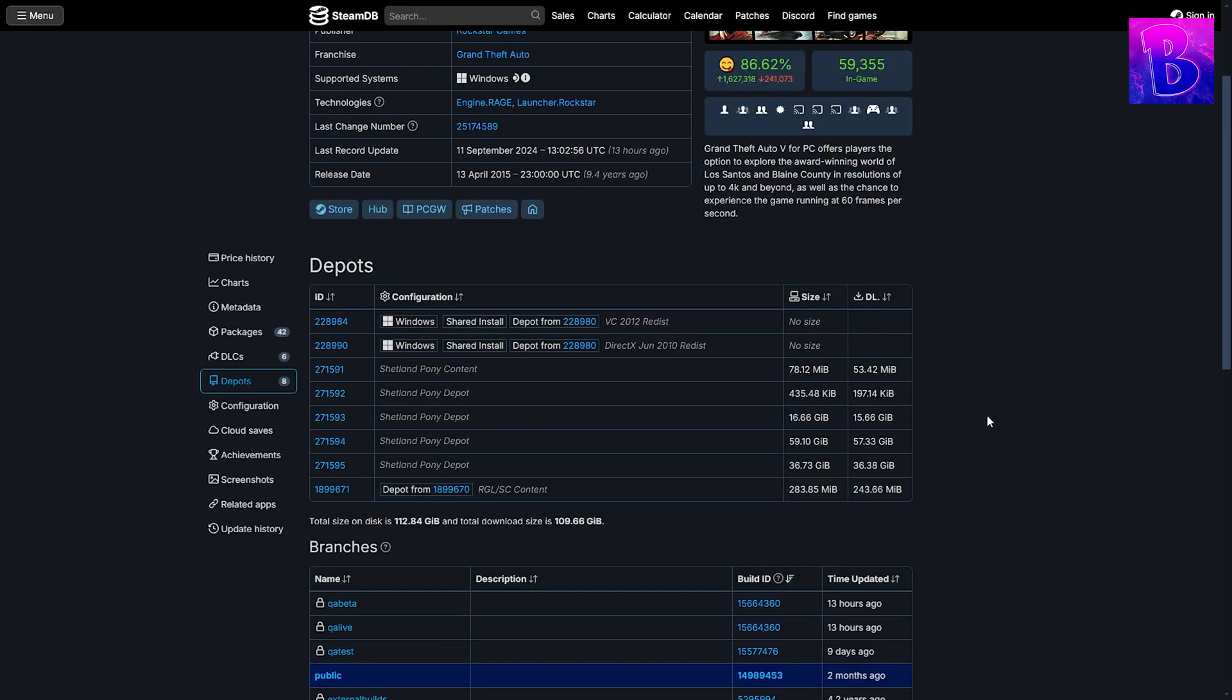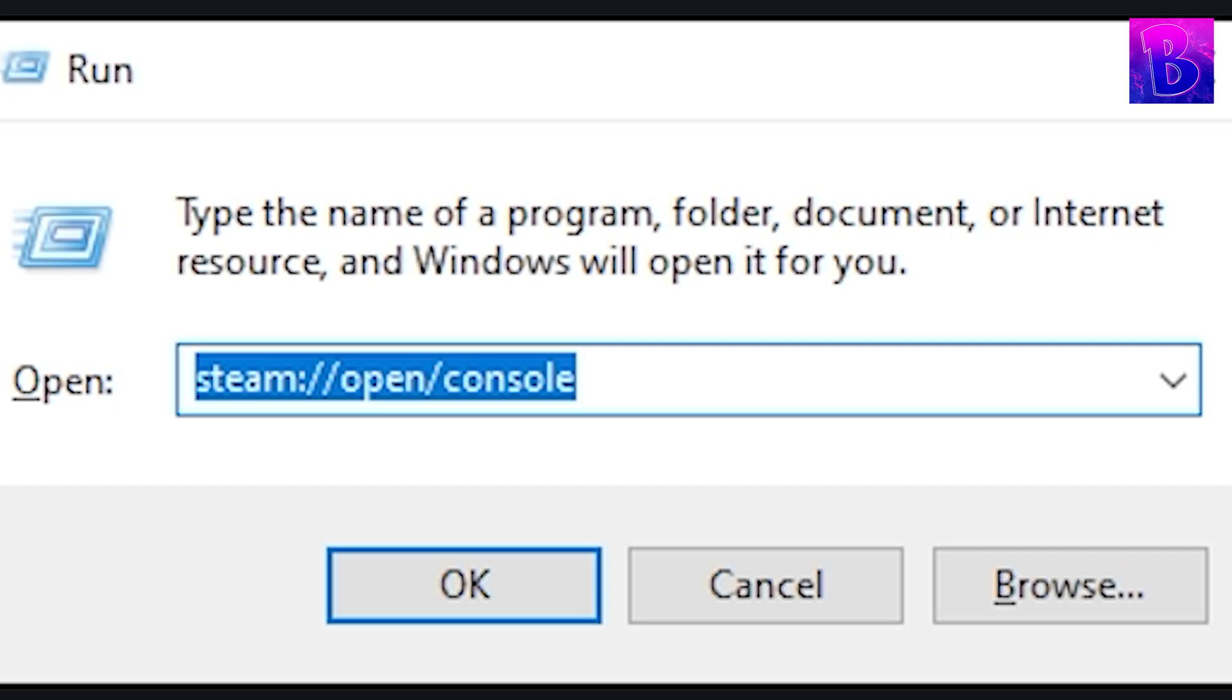After you've done that, click the Windows and the R key, R being for Rockstar. Type this code which you will find in the description, click enter.